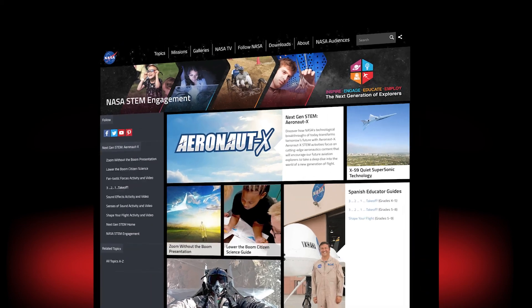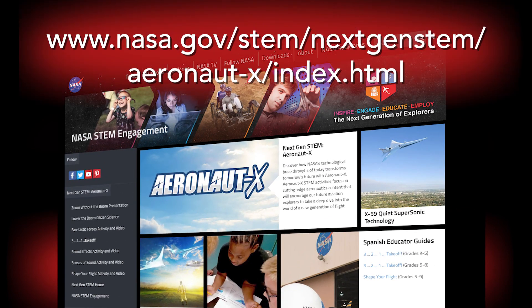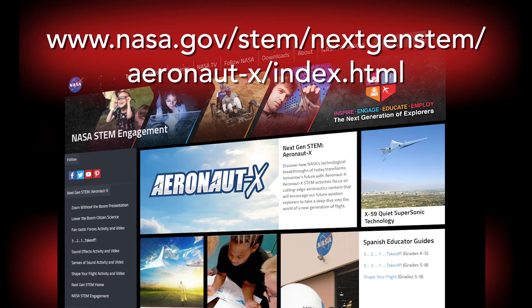Thanks for joining me and if you enjoyed this activity, visit NASA's Aeronautics website.